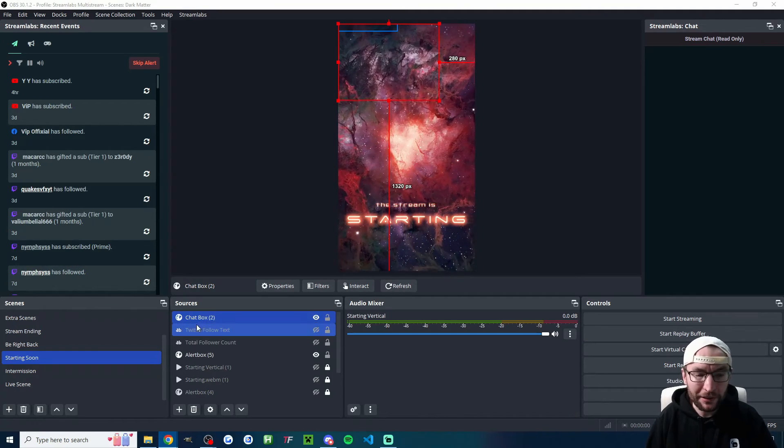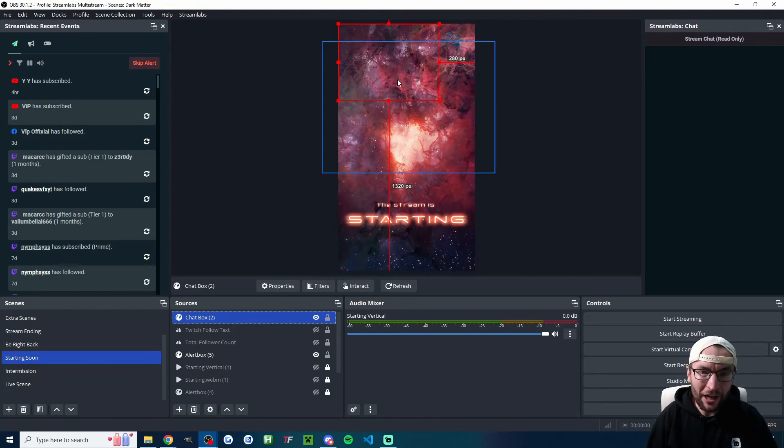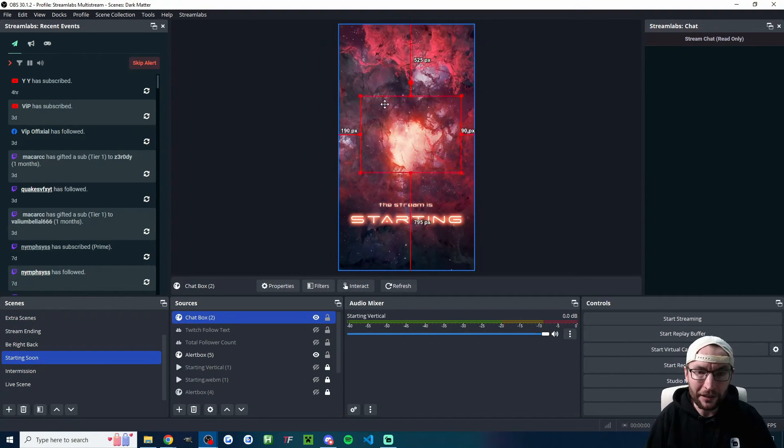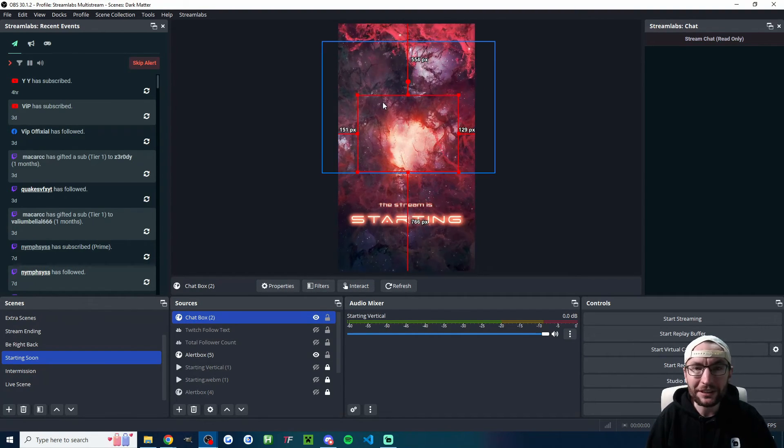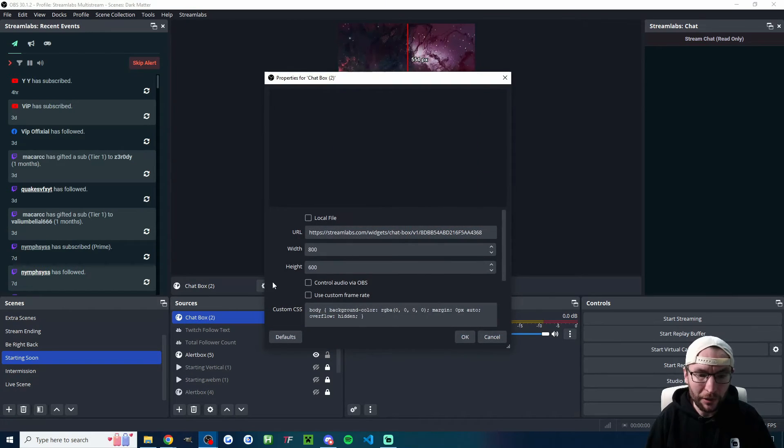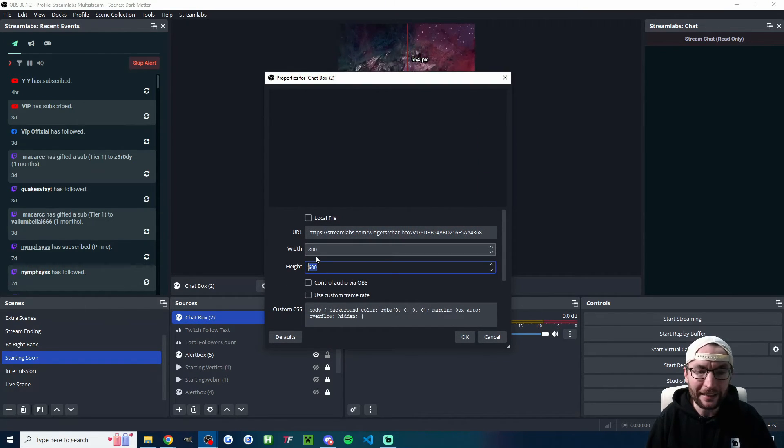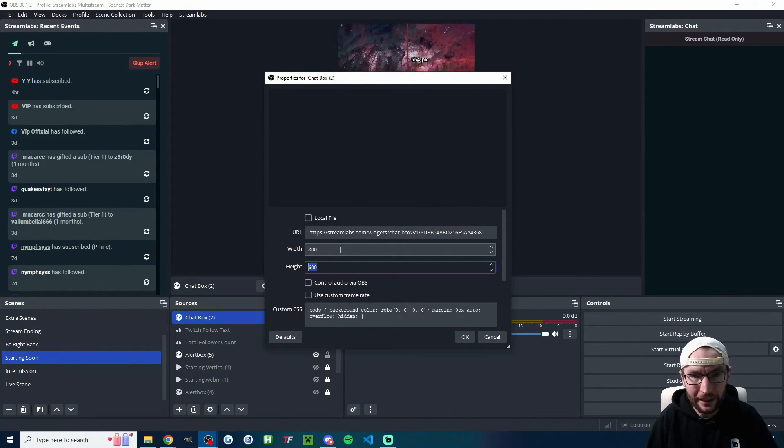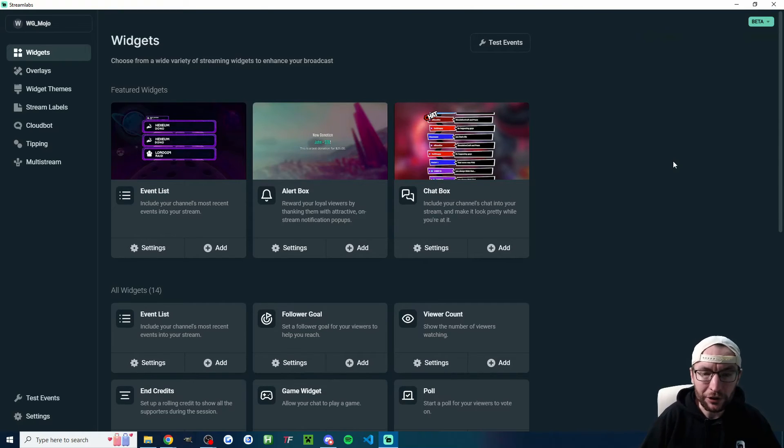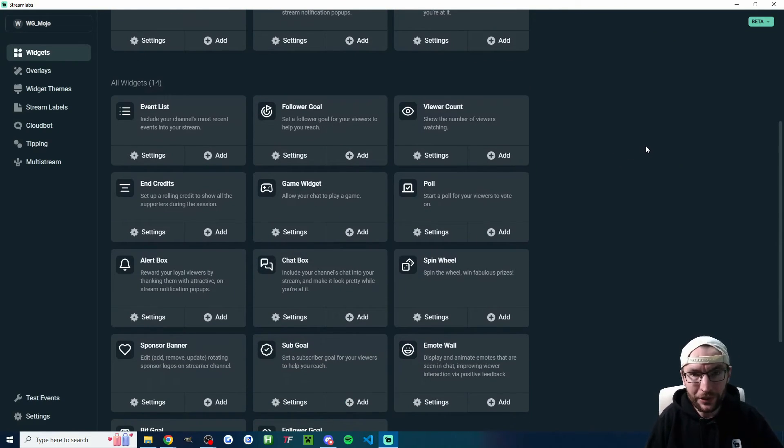And if we go back to OBS, you can see it's now added the chat box where I can just drag it around to place it where I want. And I can also double-click it, by the way, and you can change the height and width here. So these are mostly for Twitch or YouTube, so play around with the widgets.